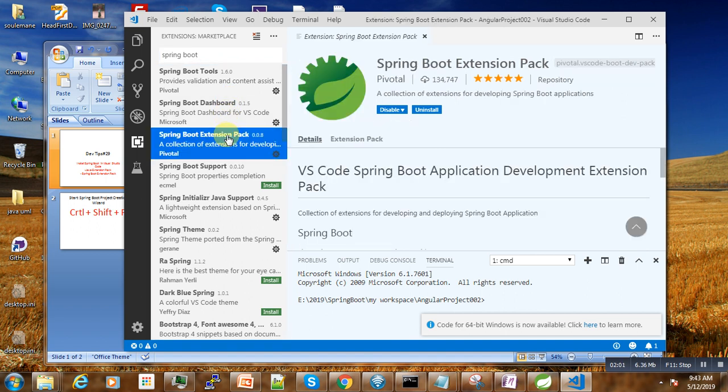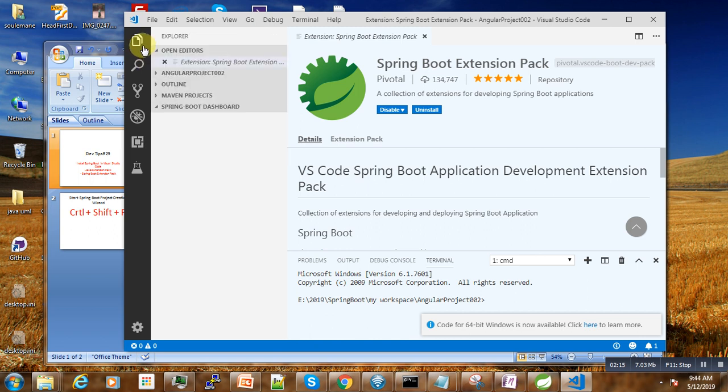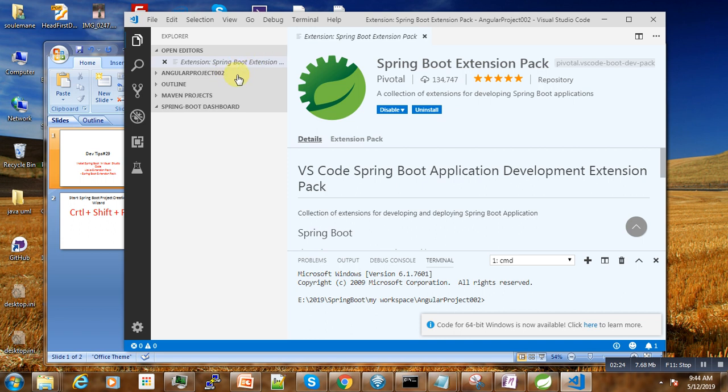After this installation is finished, you go here under this file. Under this file you will have some new options depending on the version that you are using, and you have to see here the appearance of Maven Project and Spring Boot Dashboard.